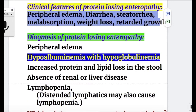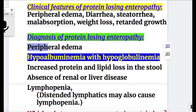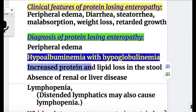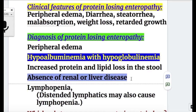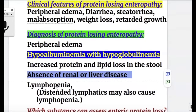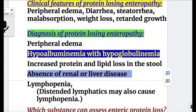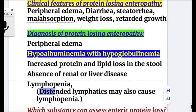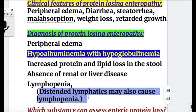Diagnosis of protein-losing enteropathy: number one, peripheral edema. Number two, hypoalbuminemia with hypoglobulinemia together. Number three, increased protein and lipid loss in the stool. Number four, absence of renal or liver disease. Number five, lymphopenia — distended lymphatics may cause lymphopenia.